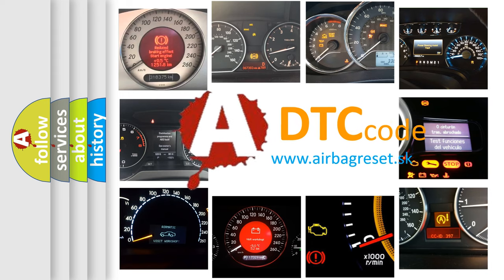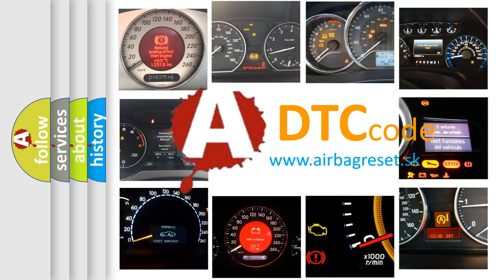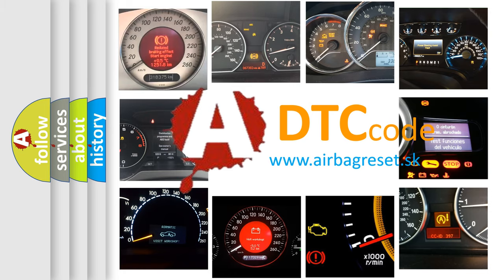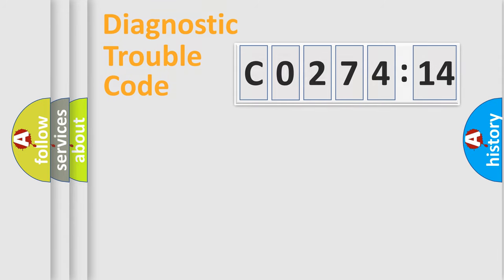What does CO27414 mean, or how to correct this fault? Today we will find answers to these questions together. Let's do this.